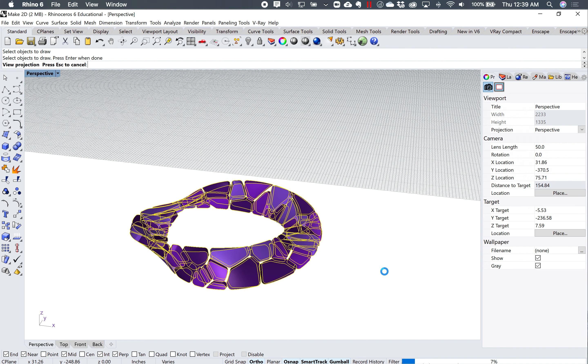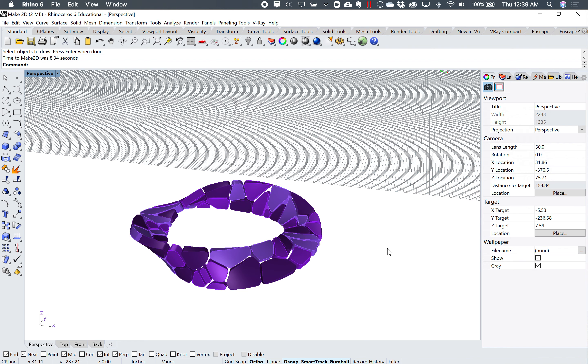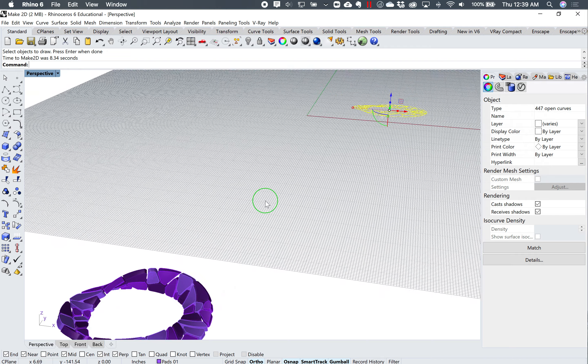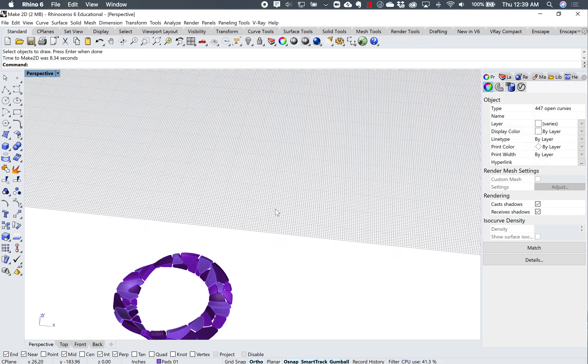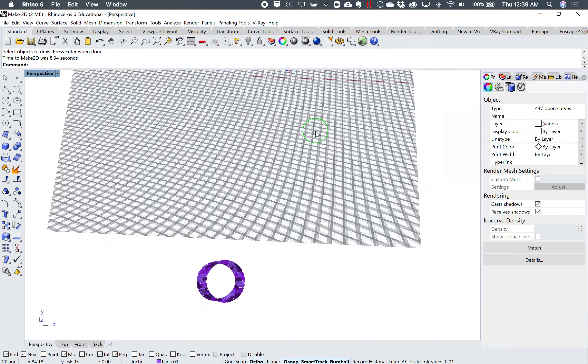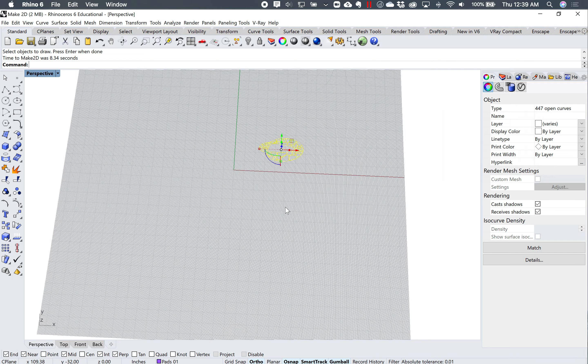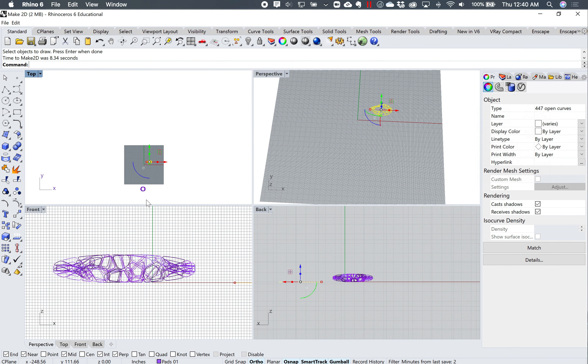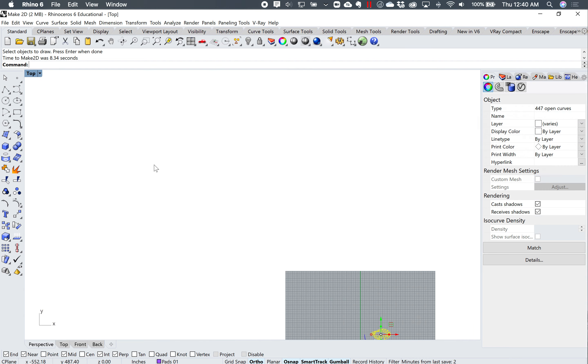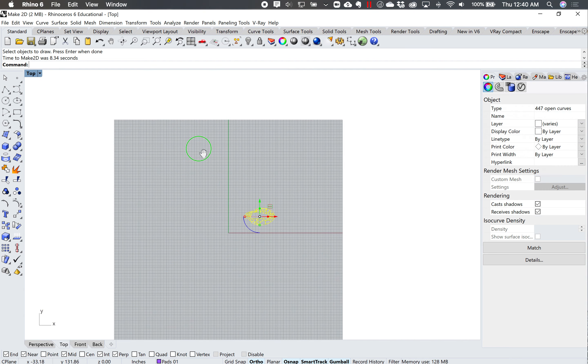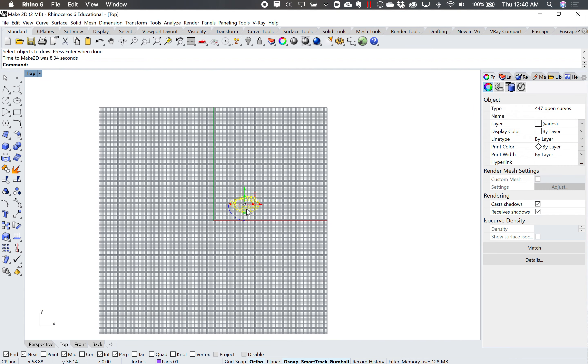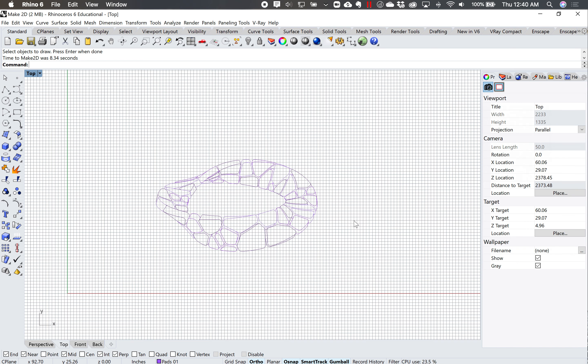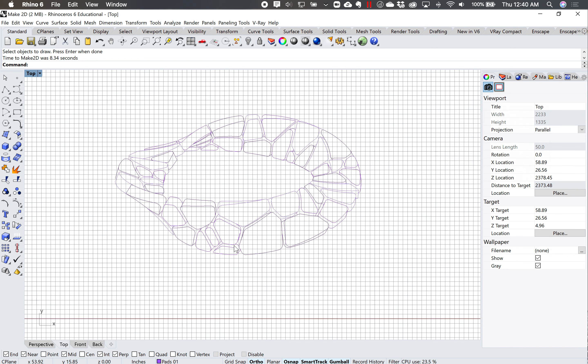And what should happen is it should make a 2D drawing of that very specific view. And it should place it right over here on the grid. So I'll see that it just made the 2D drawing of that one view that I was looking at.